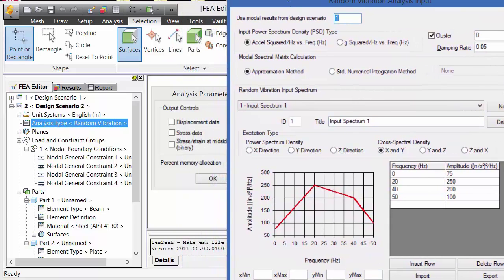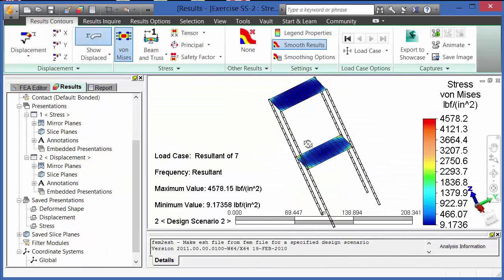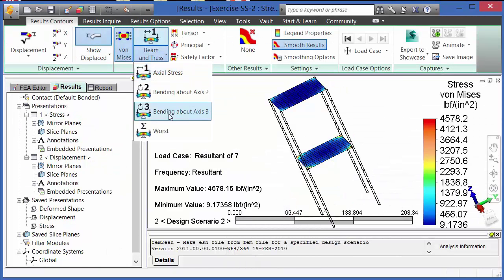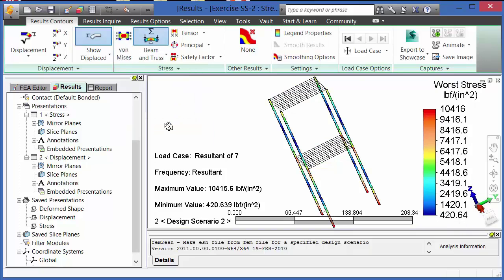Once that data is input, the program will calculate the statistical response of a system, that is the displacements and stresses due to a random vibration, white noise, or power spectrum density.